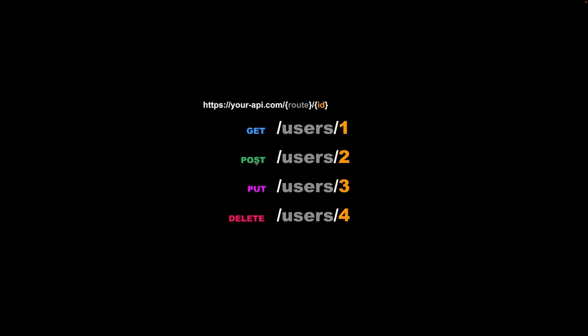The POST method means you're posting data to your API — inserting data into the database. For example, a route like 'users/2' inserts a new user with id 2, and you can also post data like the name and role of the user. The PUT method means you're updating a user, and DELETE, as the name says, deletes a certain user. If you don't specify an identifier with GET, you retrieve all users from your database.